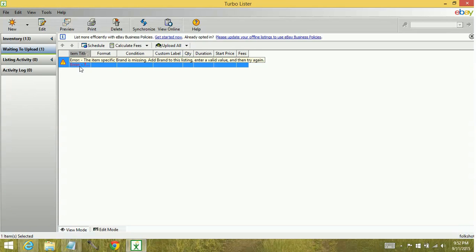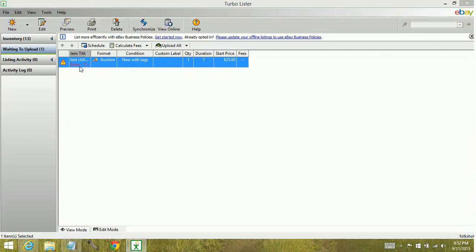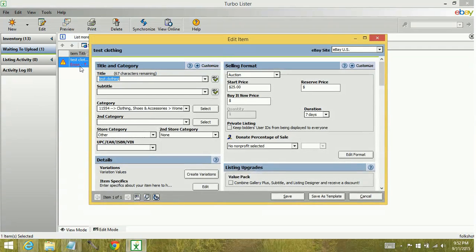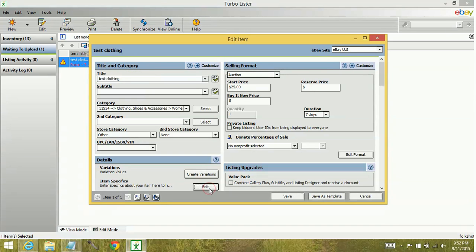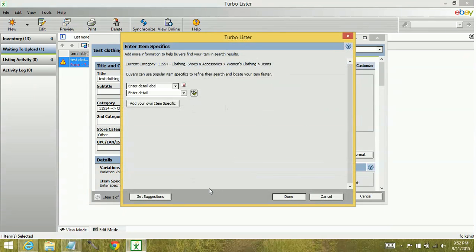So what you would do in this kind of situation is you're going to click to get into the listing. You're going to edit your item specifics.